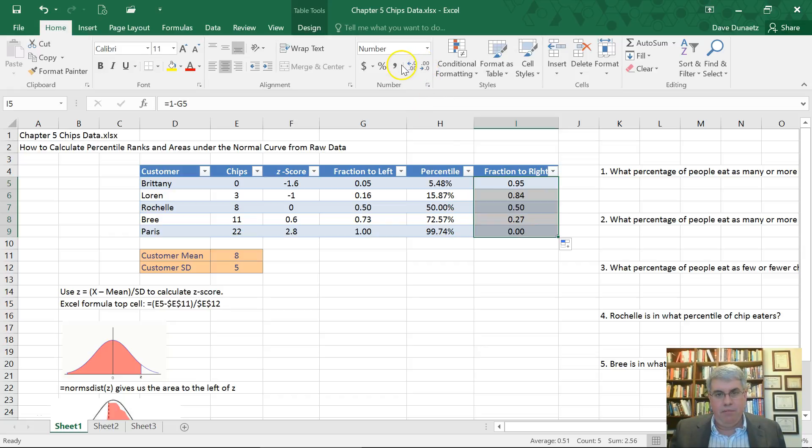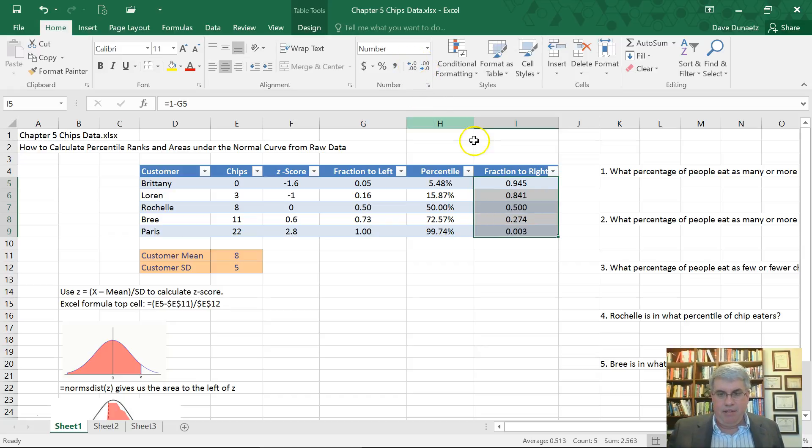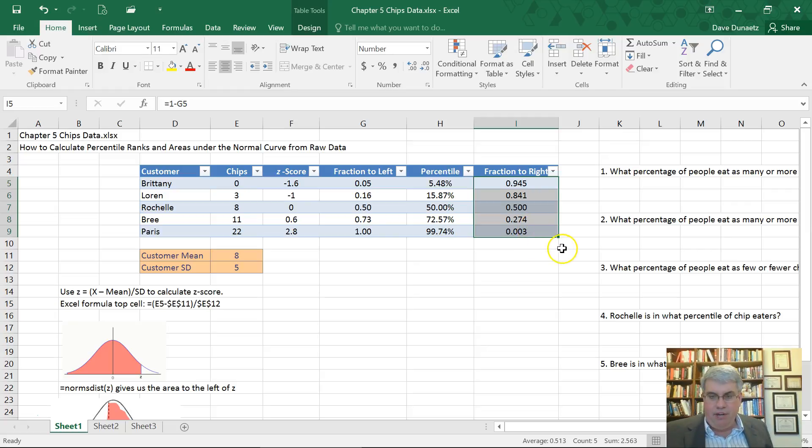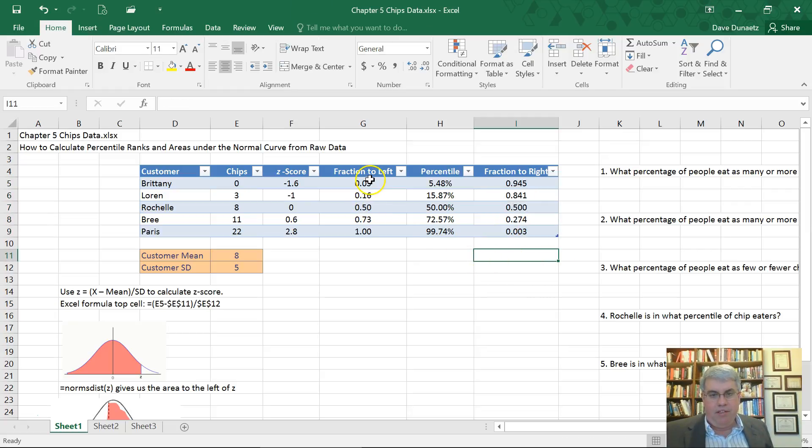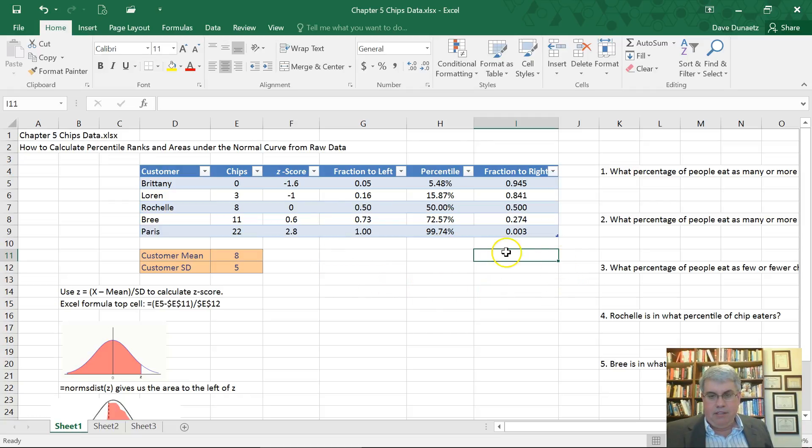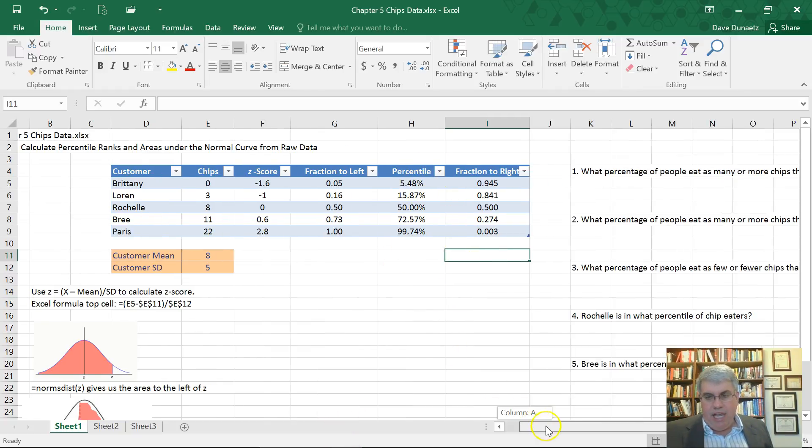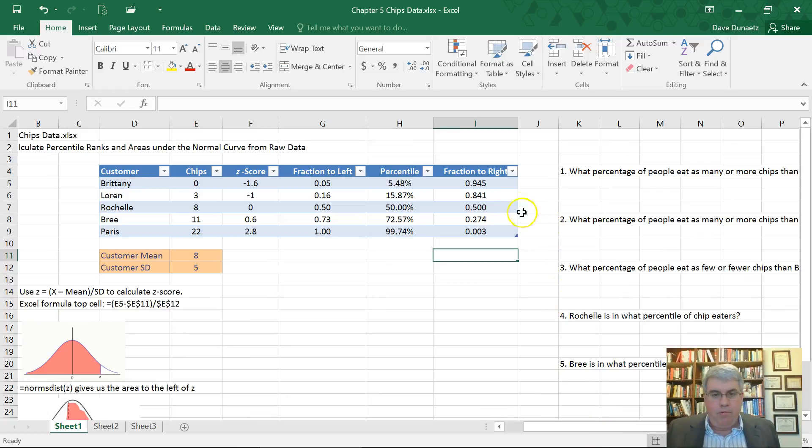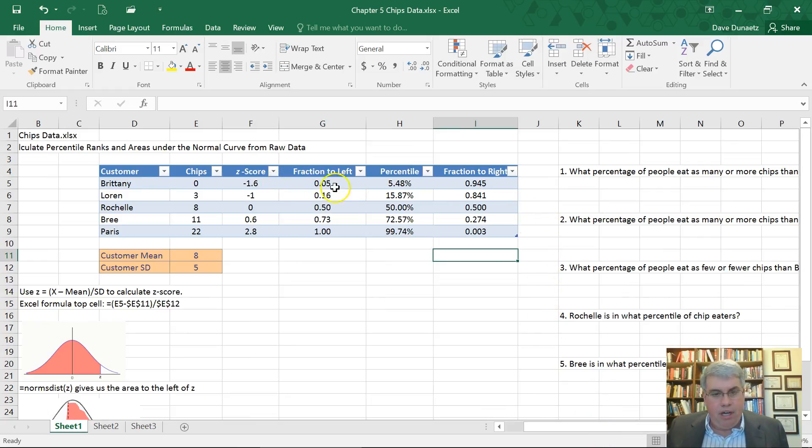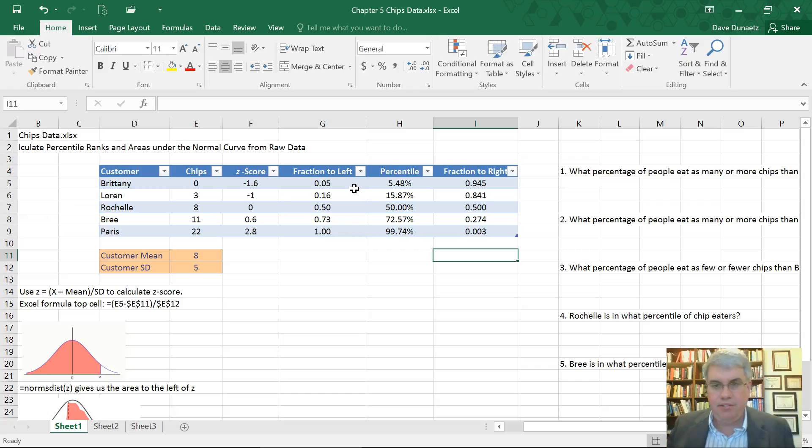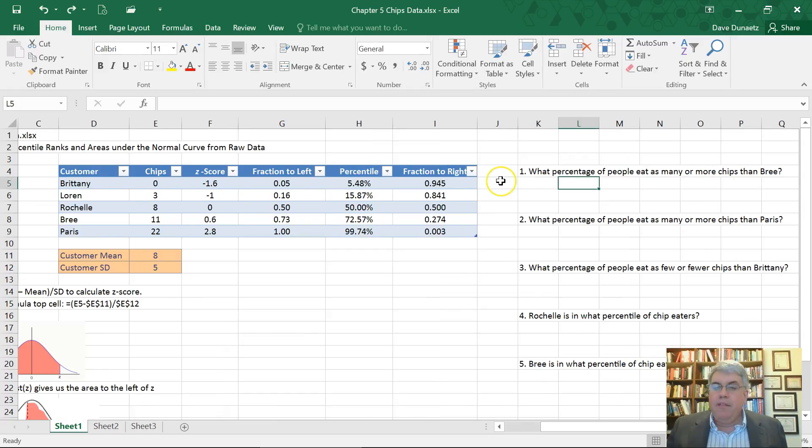Now I might need a few more decimal points to be able to see something because it's not all zeros there. And so that gives us the fraction to the right of the distribution, the area to the right of our Z-score. So now we can start answering some questions based on this data here.